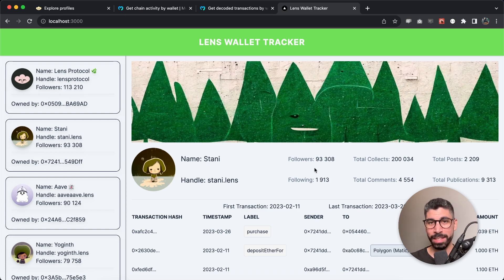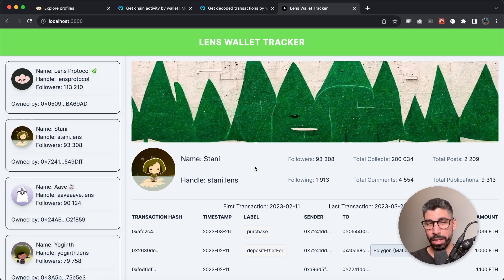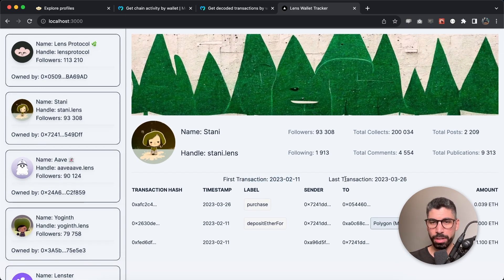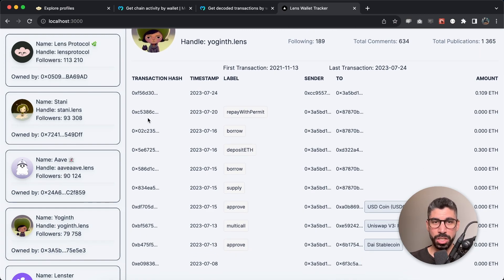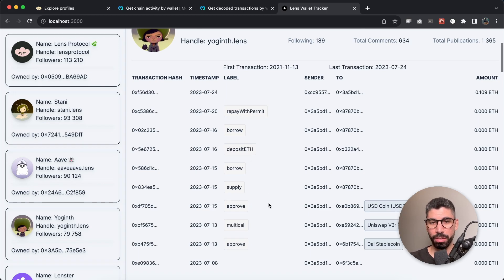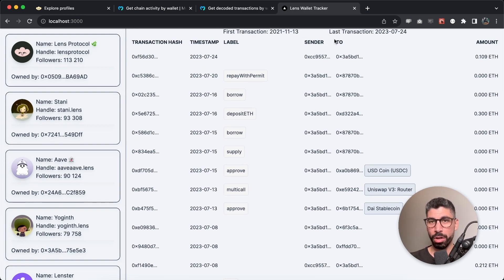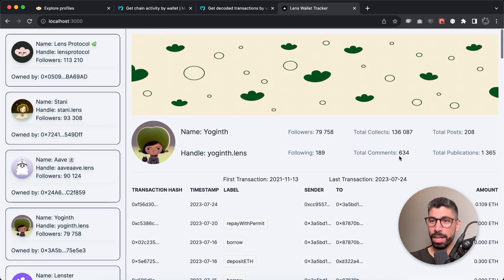First we get the Lens stats for this specific account — the followers, following number, total collects, total comments, posts, publications, and then the cover image and profile picture. Using the Moralis API we can get their first transaction, their latest transaction, along with all the other transactions they've ever made with this wallet address. We can see the transaction hash, the timestamp of when the transaction happened, and the label — for example they borrowed, they deposited ETH, or they made a purchase. We can see the sender address and the to-address, and if the to-address has a label such as USDC we can display that nicely, the same way Etherscan does.